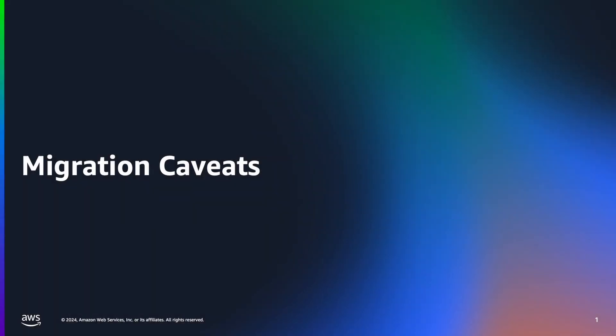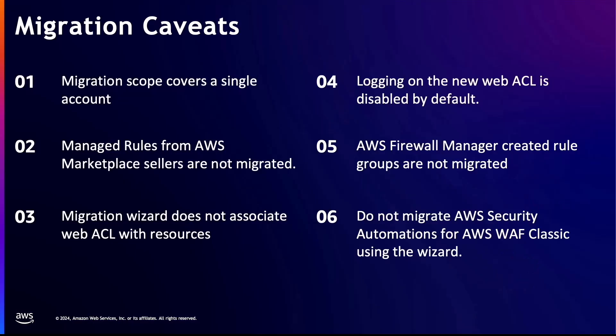In this section, we'll explore some important considerations for smooth migration. First is that the migration scope covers a single account. We can only migrate AWS WAF Classic resources to AWS WAF resources within the same account. Second is that managed rules from AWS marketplace sellers are not migrated by the wizard. You will need to resubscribe to the marketplace rule group for AWS WAF after the migration to continue getting protections from the rule group.